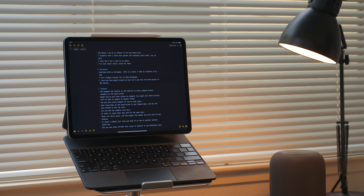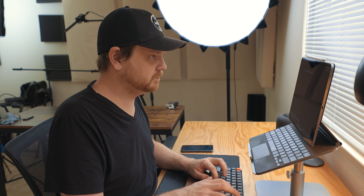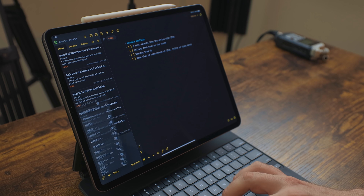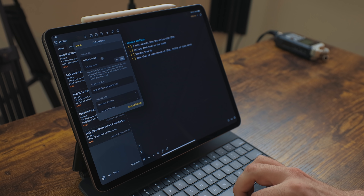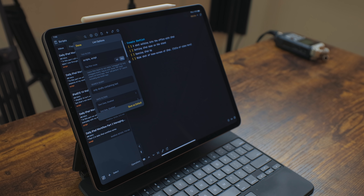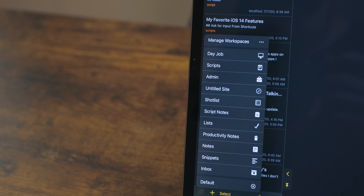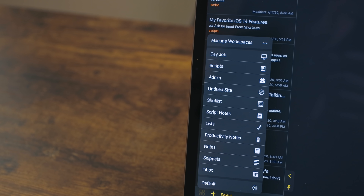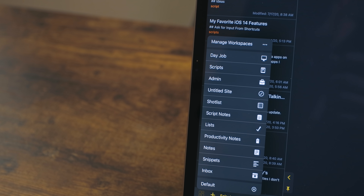I also use Drafts for long form writing as well — things like composing big emails, writing outlines or scripts for these videos, and a lot more. I use workspaces to manage everything. Workspaces rely on tags to organize certain content in certain categories. So I have a script workspace, a day job workspace, a shot list, notes, etc.